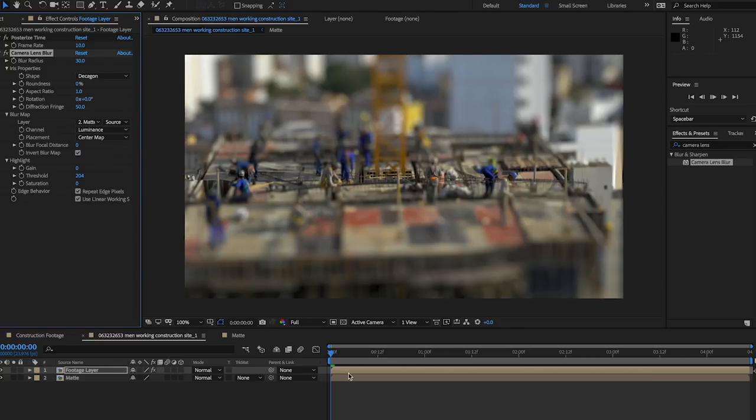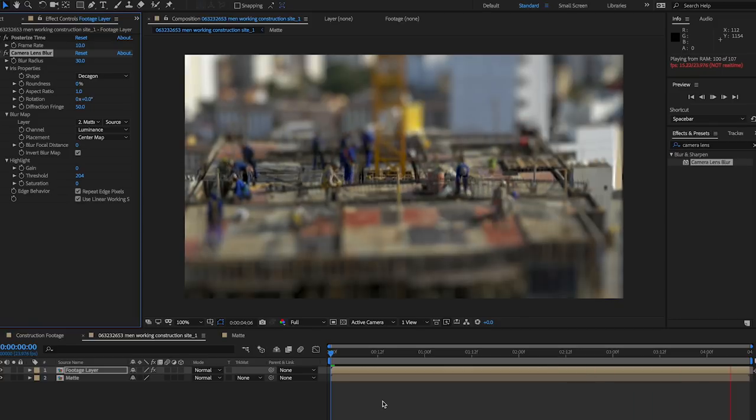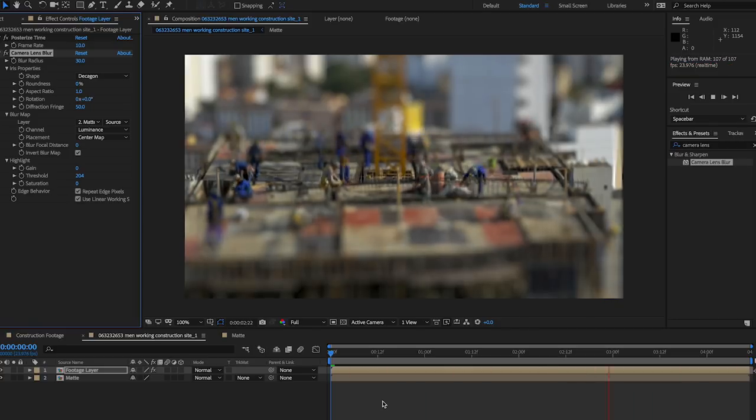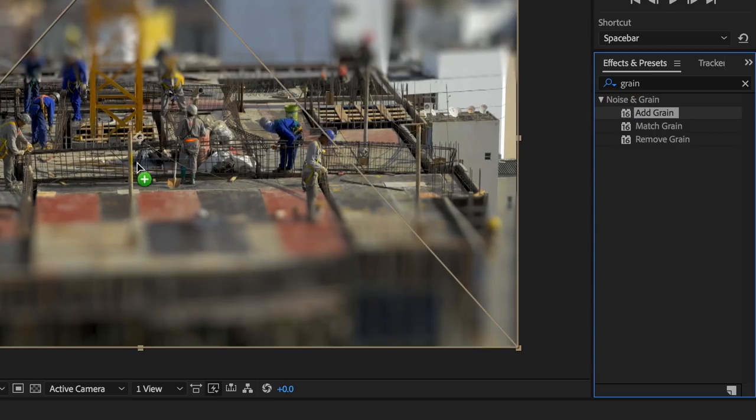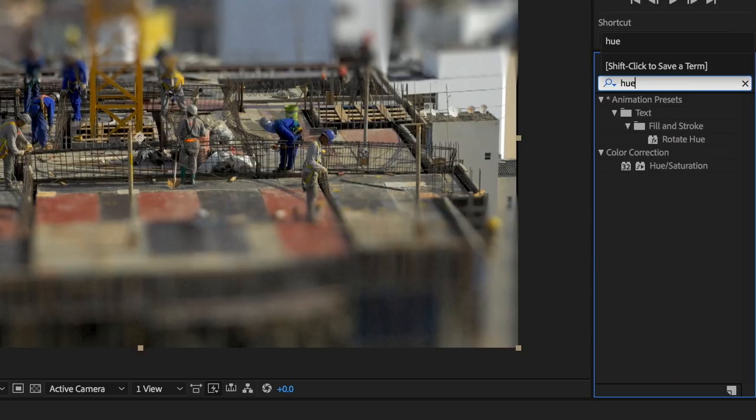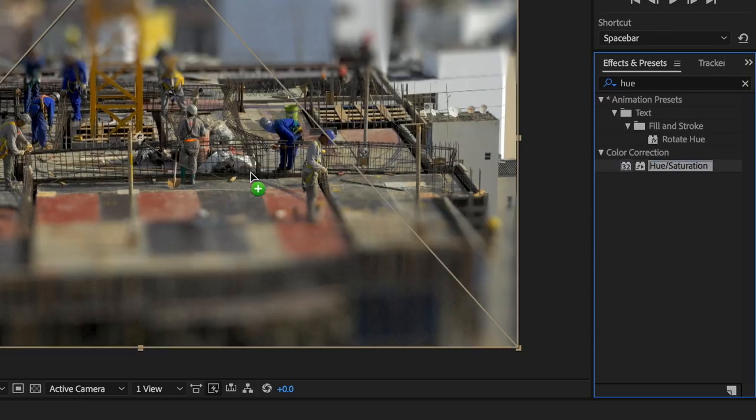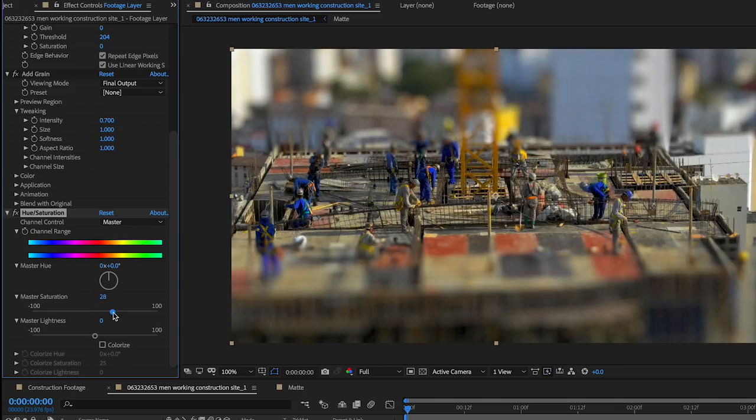With either one of these setups, you should play back and adjust the mattes as necessary. Add some grain for a more realistic look, then boost the saturation with the hue saturation effect to 20 to 30 to start, and see how it looks.